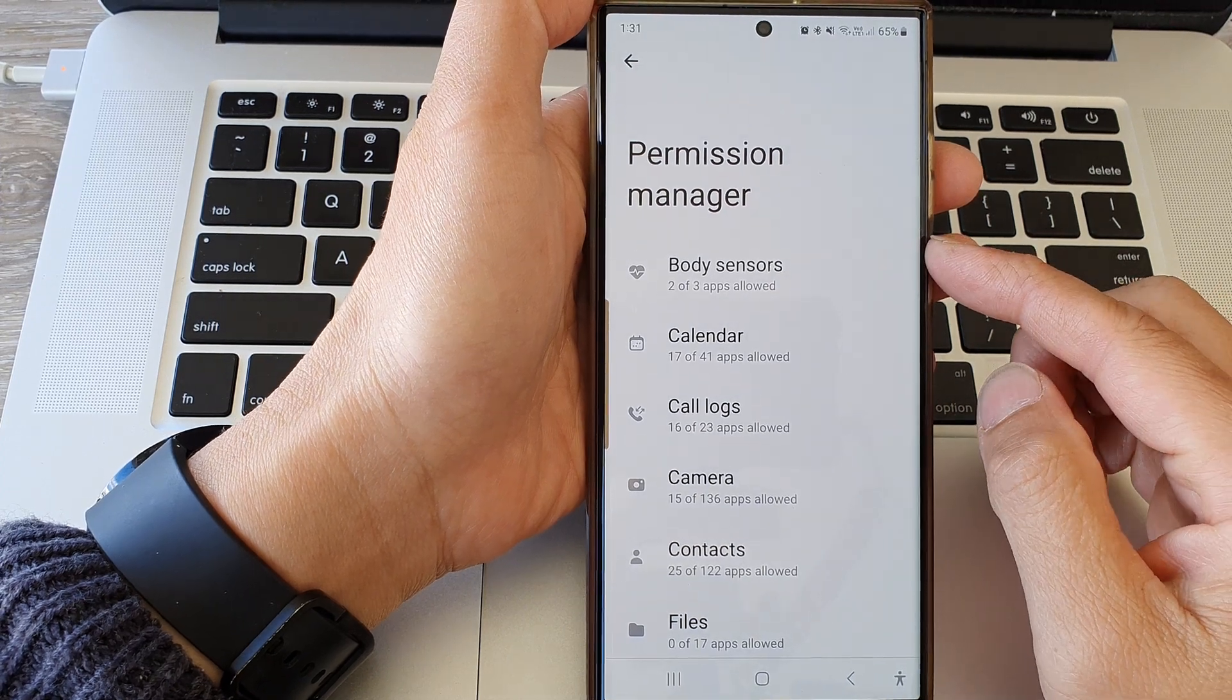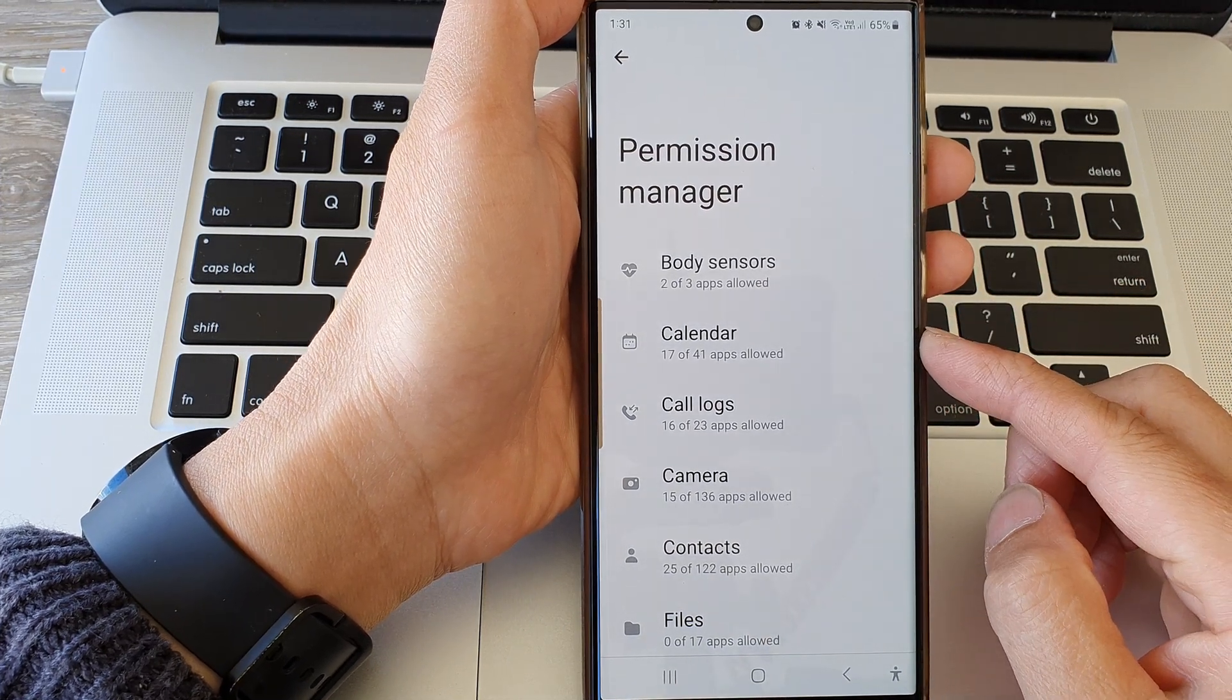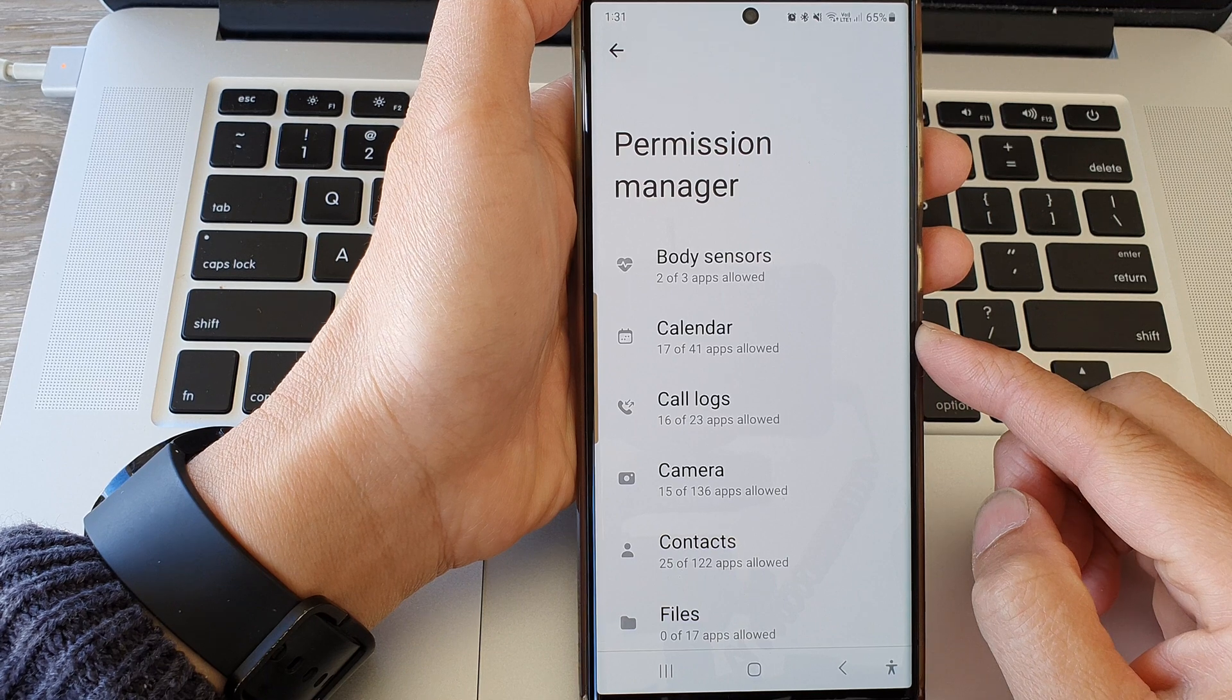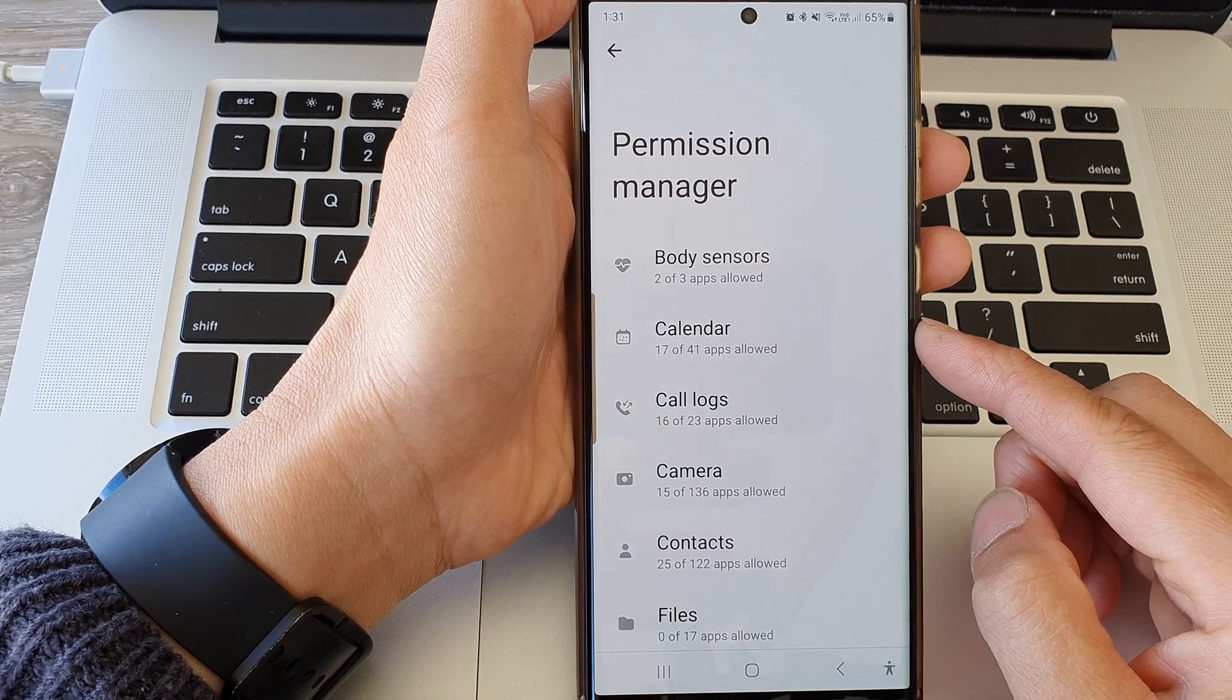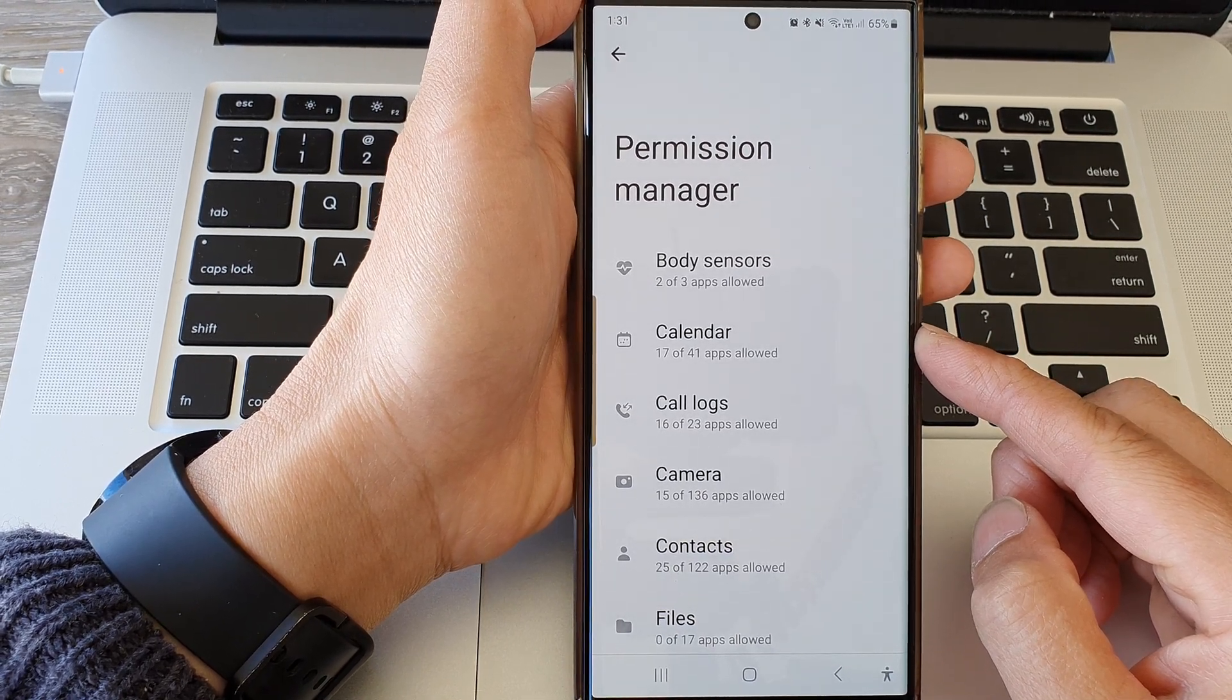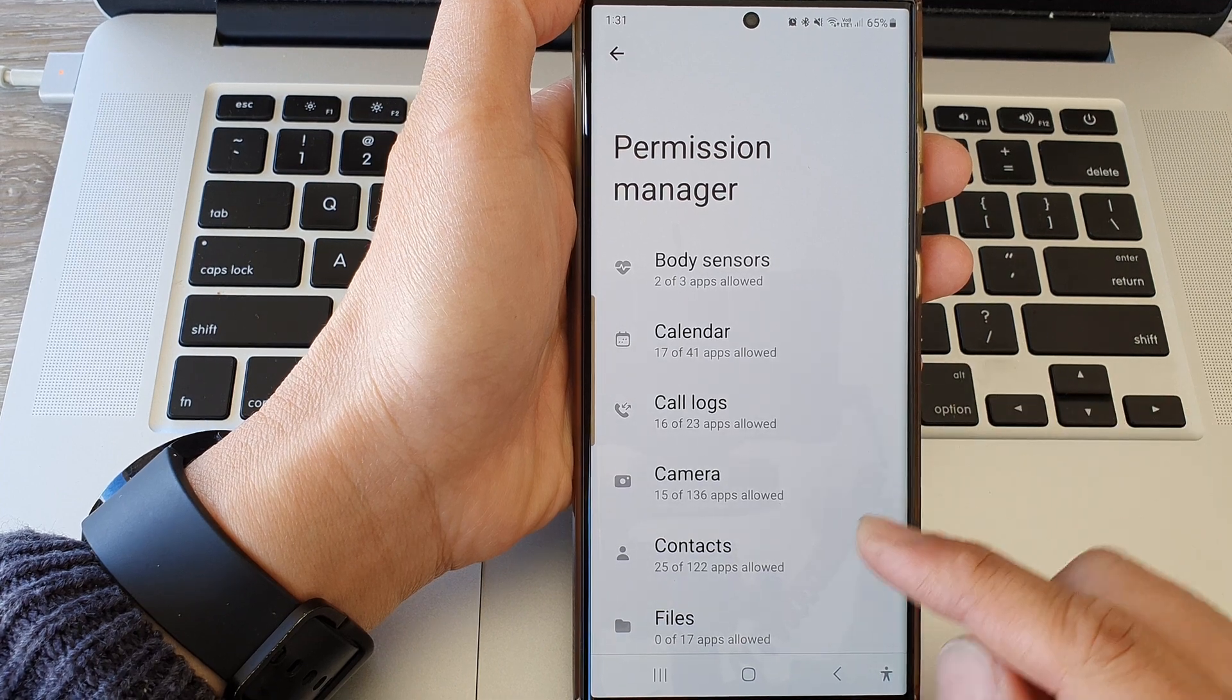Hey guys, in this video we're going to take a look at how you can allow or don't allow calendar permission on a Samsung Galaxy S23 series.